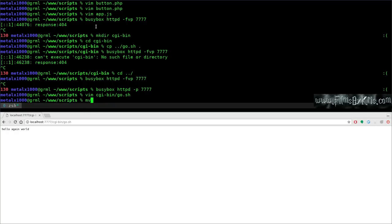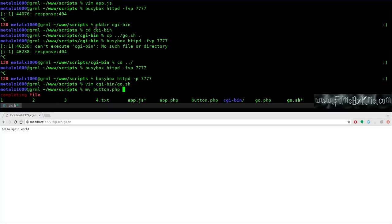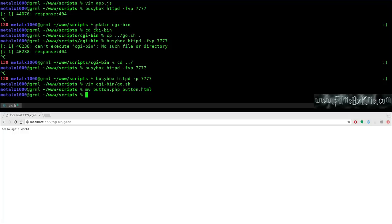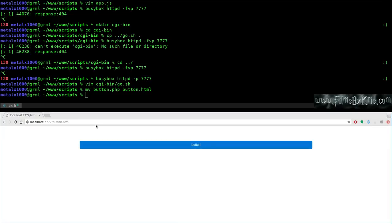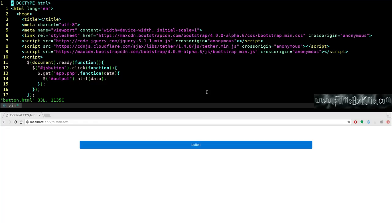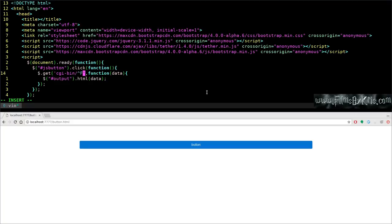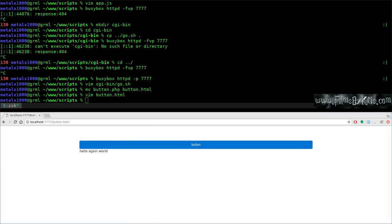Moving button.php to button.html since BusyBox doesn't have PHP configured — though you can run PHP through CGI-bin if needed. Going to button.html, editing the jQuery $.get call to point to 'cgi-bin/go.sh' directly instead of a PHP intermediary. Refreshing the page and clicking the button outputs 'hello again world' successfully.